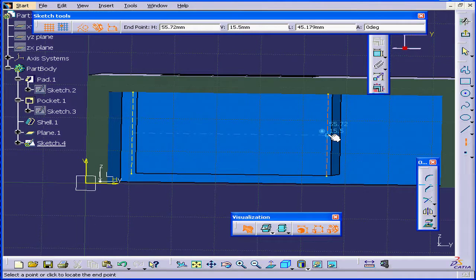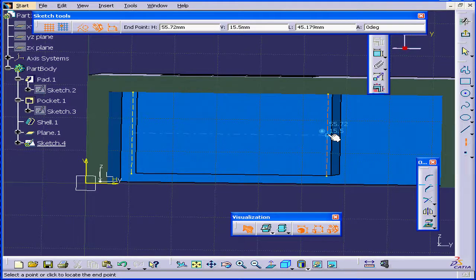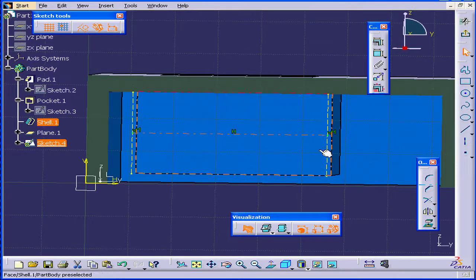When I pass the midpoint of this line, I see a blue point again. Click again.